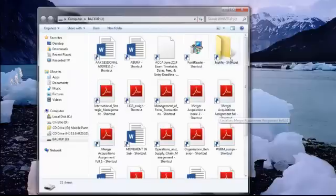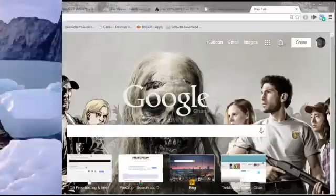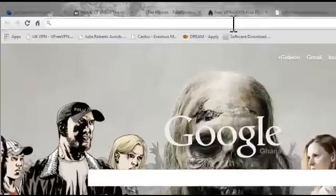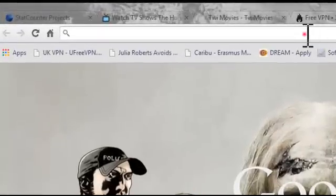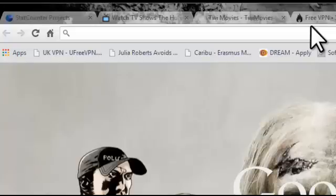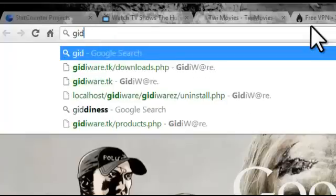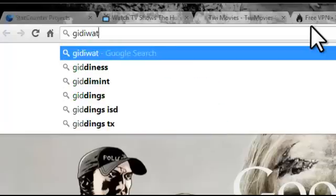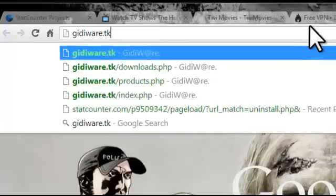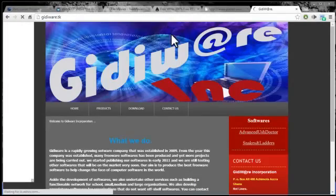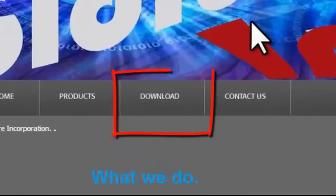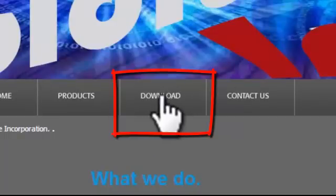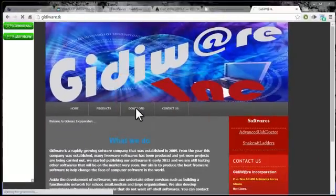What we are going to do now is install the Advanced USB Doctor. To download this software, you have to open your browser and in the address bar, type in gdware.tk and hit enter. It will bring you to the home page. You click on download, and it will take you to the download page.